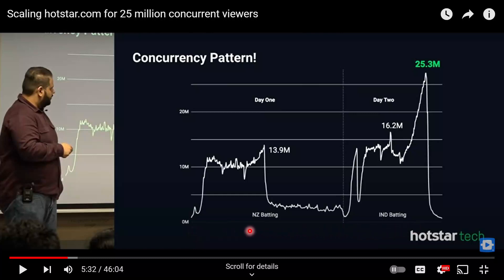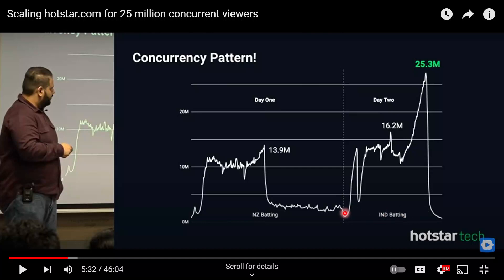Here's the traffic pattern when New Zealand and India were playing. New Zealand started batting and the traffic quickly increased to 10 million viewers, then went all the way up to 14 million. After that, there was a sudden dip in traffic as it started raining and the match was stopped. The match was pushed out and restarted on day two. This traffic pattern was when India was batting — you can see that traffic went all the way up to 25 million viewers when Dhoni was at the crease.